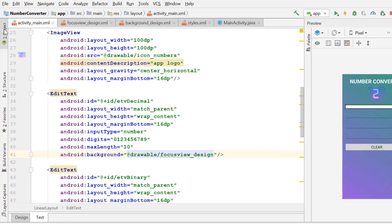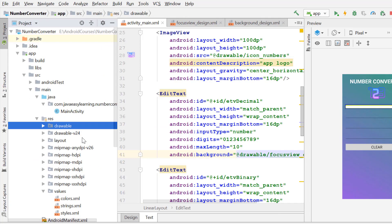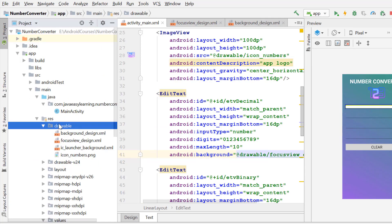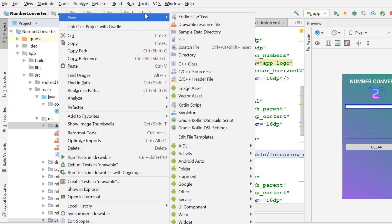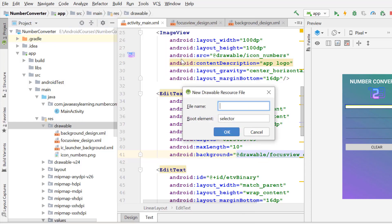Now we create a left drawable for this element. Right-click on the drawable, new, drawable resource file. Name the drawable file decimal underscore left drawable and click on the OK button.